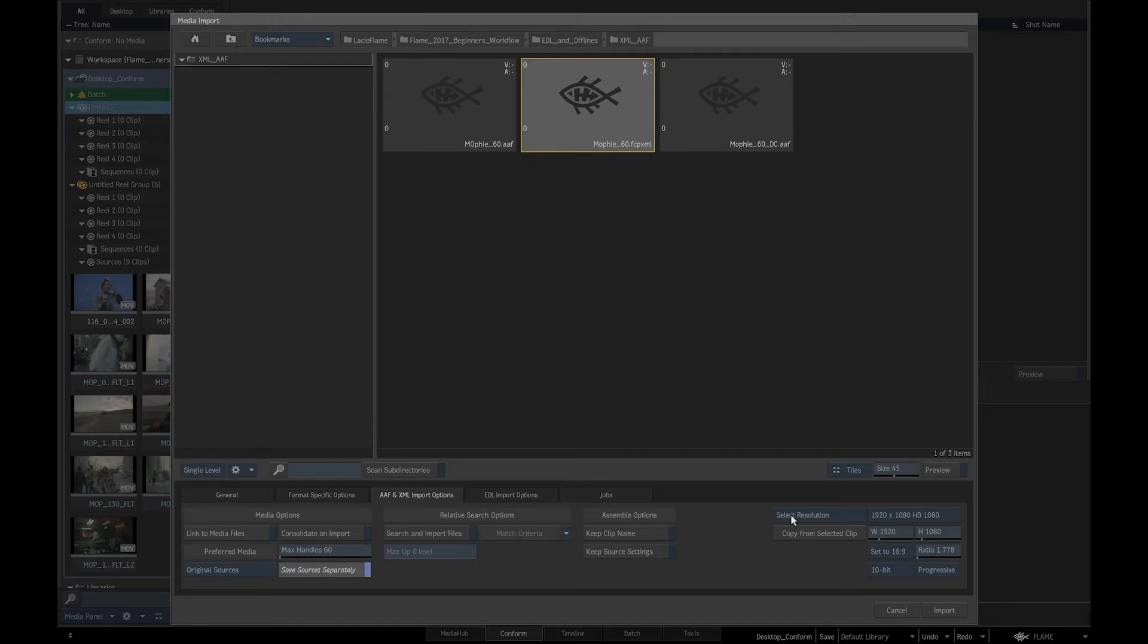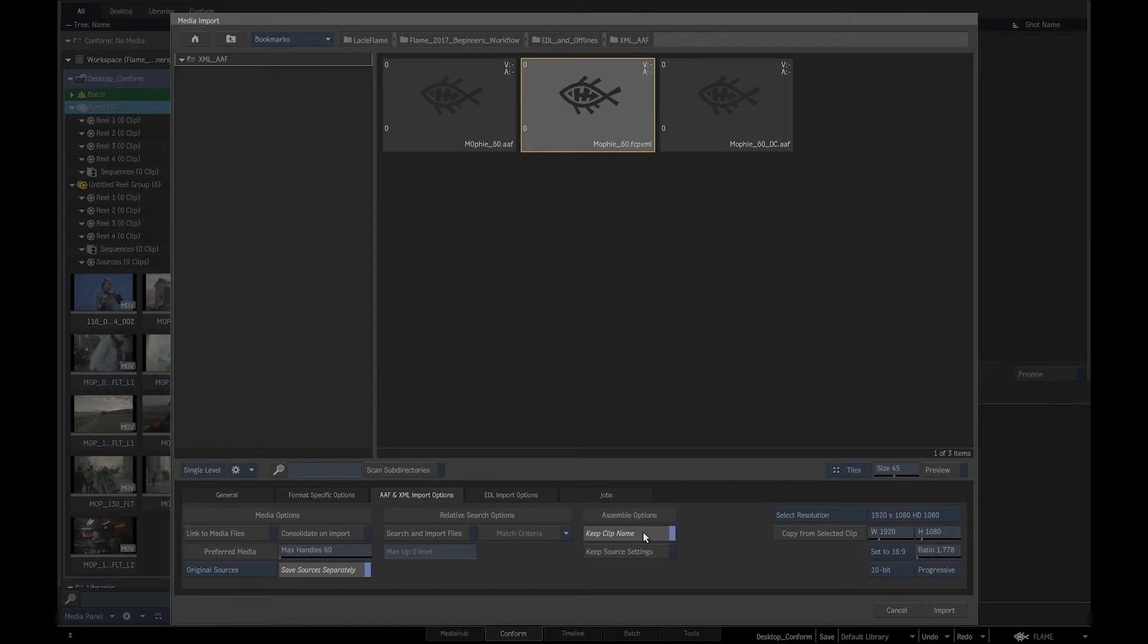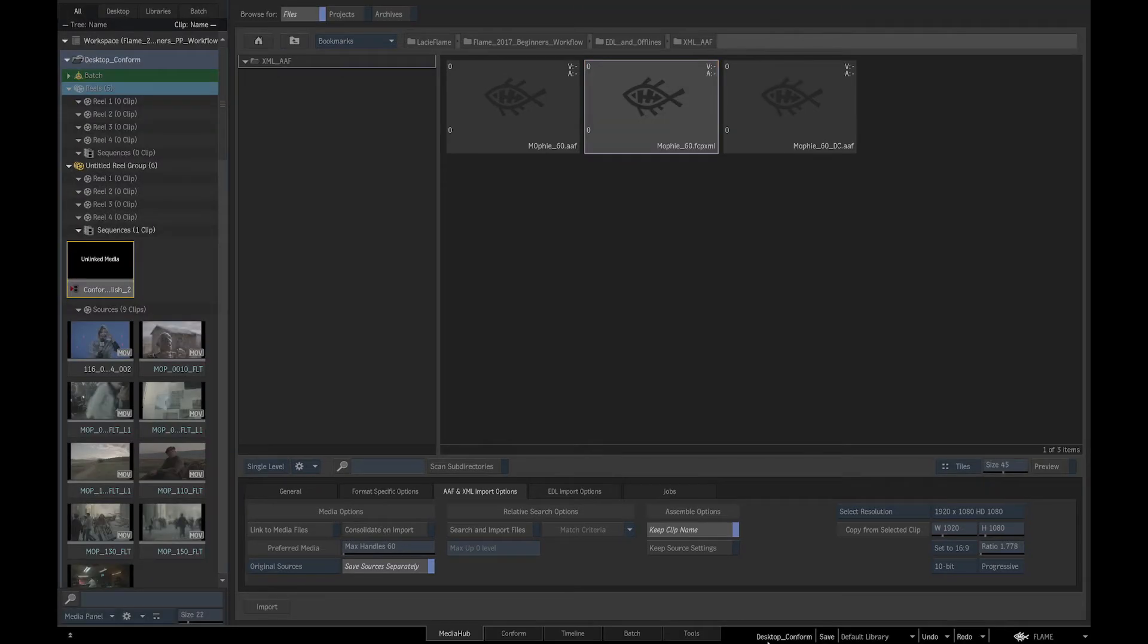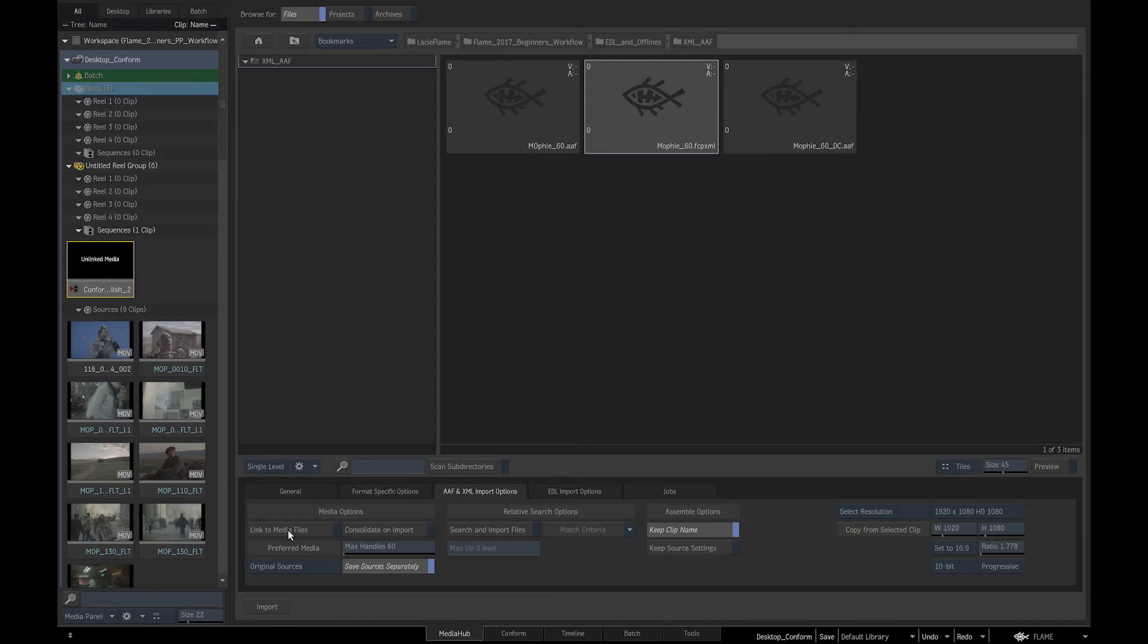We could also copy resolution settings from a clip by clicking on Copy from selected clip. We will enable Keep clip name. Link to media files should be switched off as I have already imported the media for the conform into the conform folder in our library. So, all we need to do is import the XML and link it to our media.